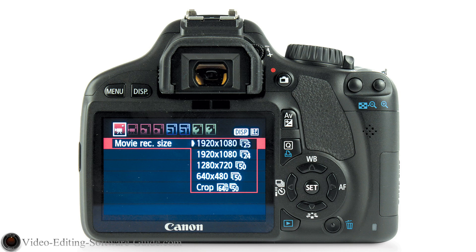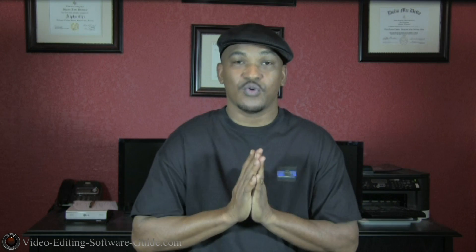Most of the new HD camcorders and DSLRs have 24 frames per second, 30 frames per second, and even higher and lower frame rates. Using a progressive setting like 1080p will also help make your video look more like film, so use it.